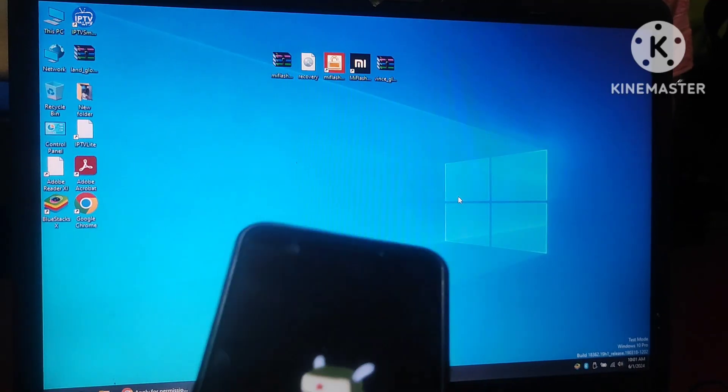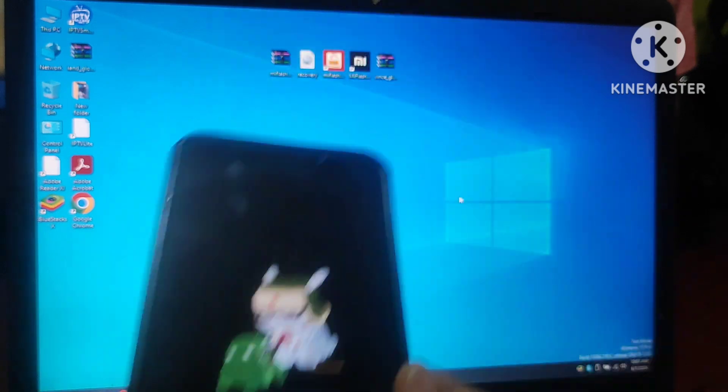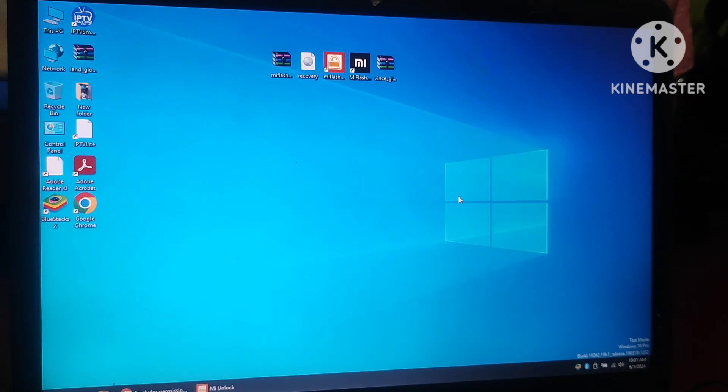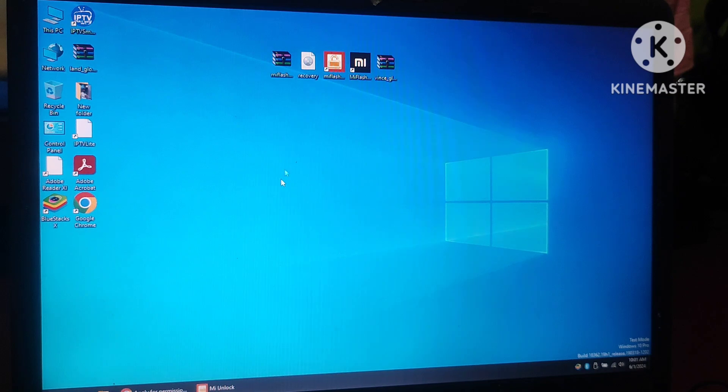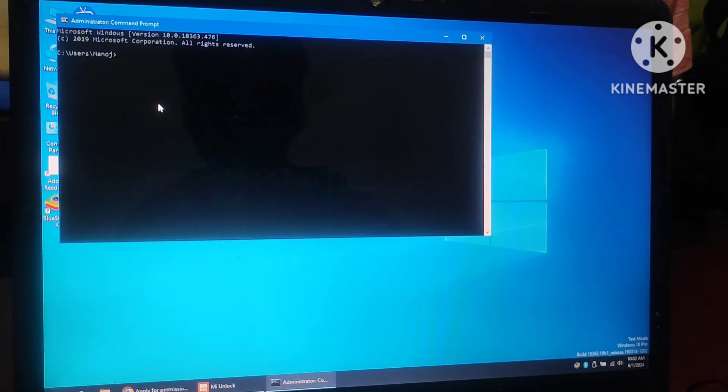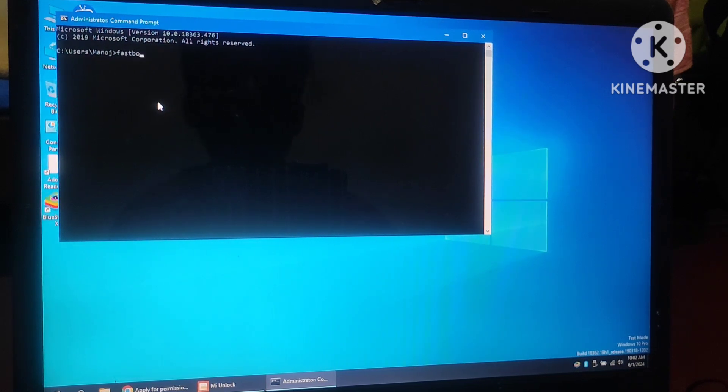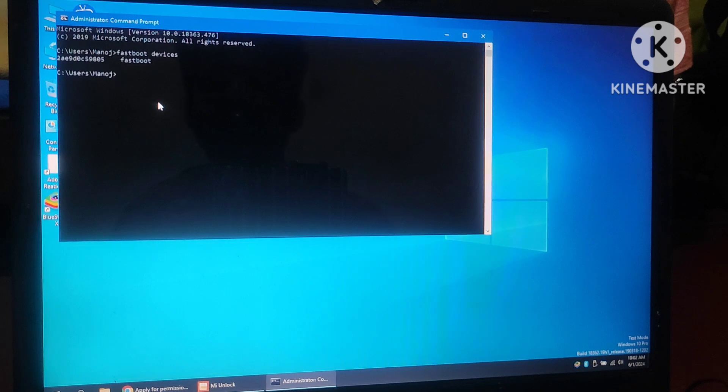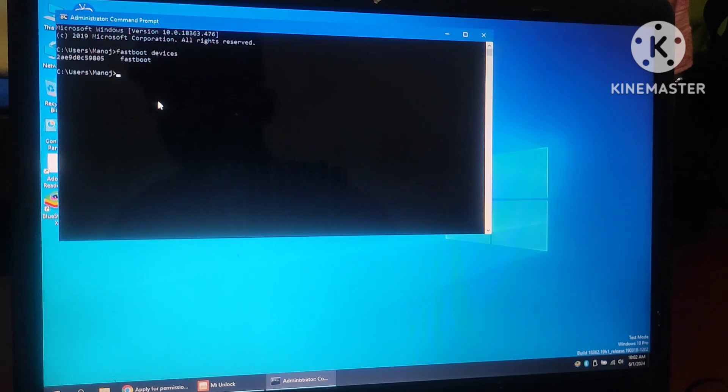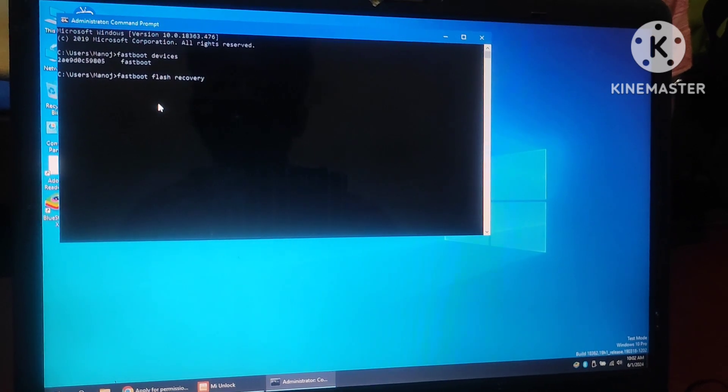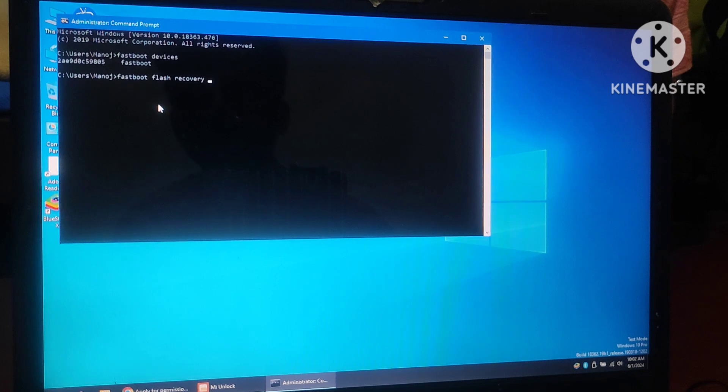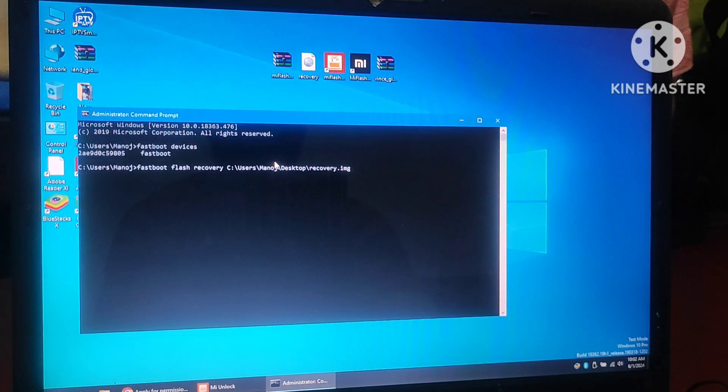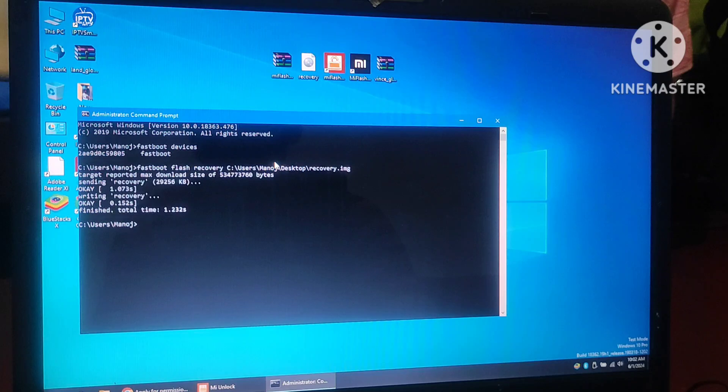Now, this device is in fastboot mode and it is connected to the PC. Next step is to flash this TWRP recovery for this Redmi 5 Plus. Open CMD, then ensure the device is properly connected. Type fastboot devices, then you can see the number of the device. Now, next step is type fastboot flash recovery, then space, then drag this image file directly. Now, you can see the flashing message, it is done.